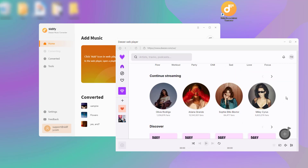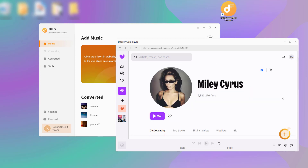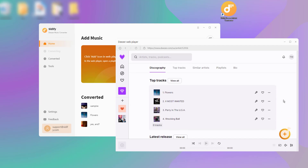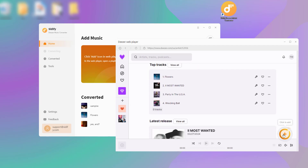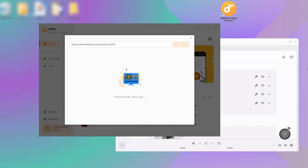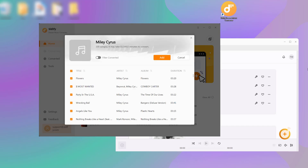Next, browse the playlist that you wish to download. Click the Add icon in the lower right corner to add the song to the Converter panel.